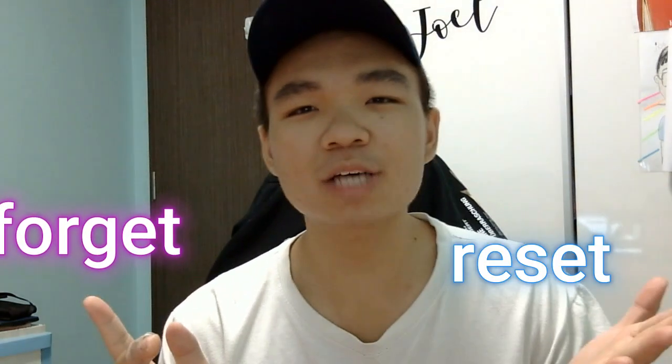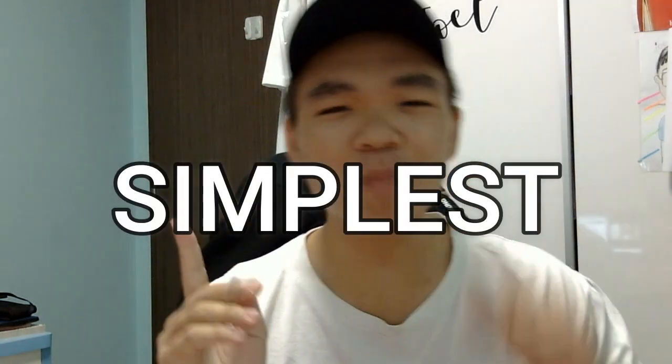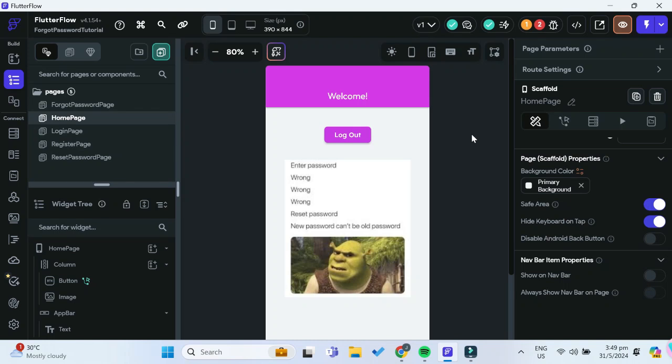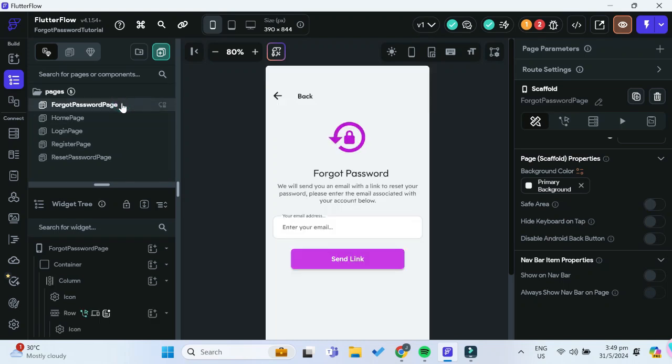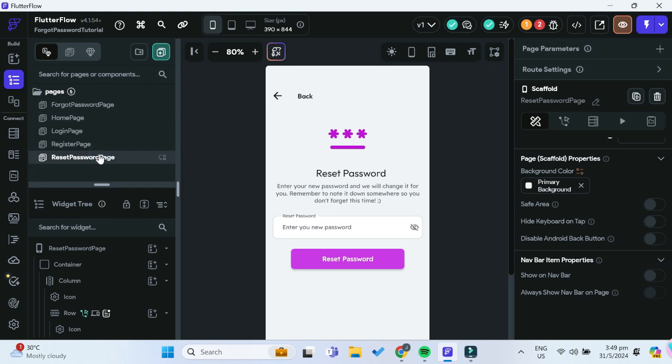Everyone forgets their passwords, that's why it's essential for your app to have a forgot and reset password function. I'm here to tell you the simplest and most straightforward way that you can implement this in your FlutterFlow apps using Supabase. There's also a special treat at the end of the video that you don't want to miss. An email will be sent to the user's email which they can click on the link and be sent to a reset password page.